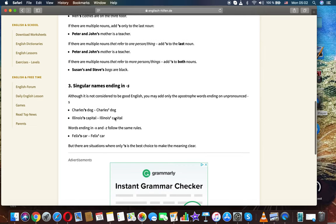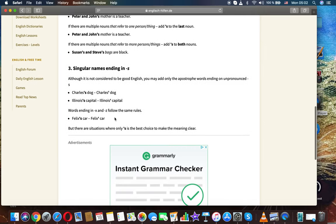Singular names ending in S. Also, it's not considered to be good English. You may add only the apostrophe to words ending on unpronounced S. Charles' duck, Illinois' capital.